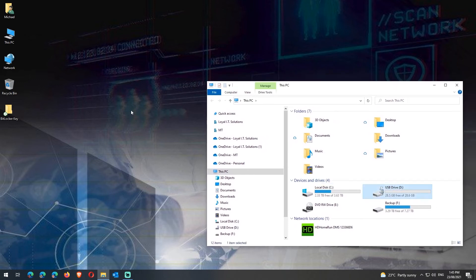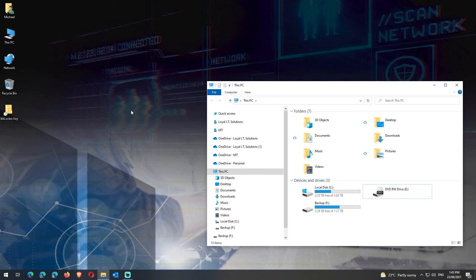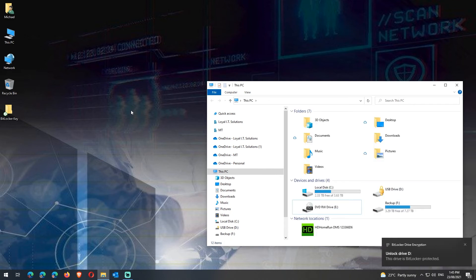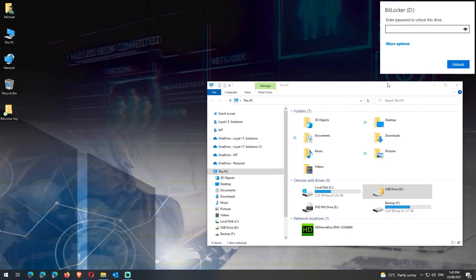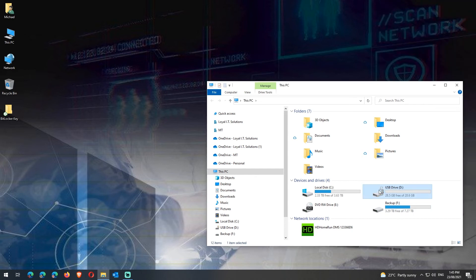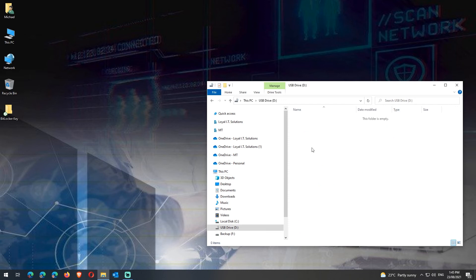Now what happens when you unplug the USB and then plug it back in? I'll unplug it and then plug it back in, and you can see that Windows detects that it's BitLocker protected. When you double click on the drive, it now asks you to enter your password. So remember, we set a password when we set the encryption on it. We'll enter that password in and press Enter, and now we can see the padlock is unlocked.